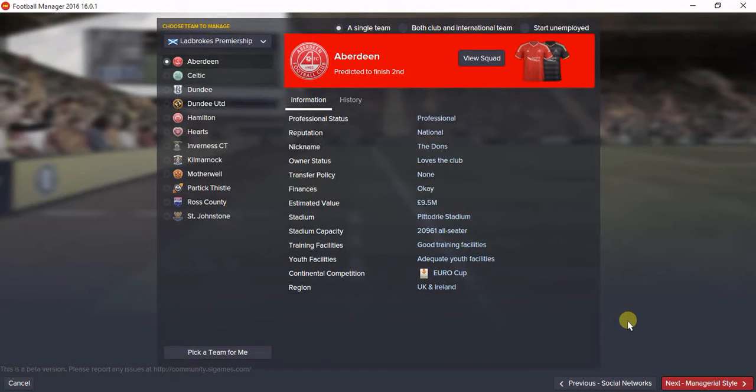Good morning guys, welcome to my YouTube channel, the WizKids Football Channel and welcome to another Football Manager tutorial.